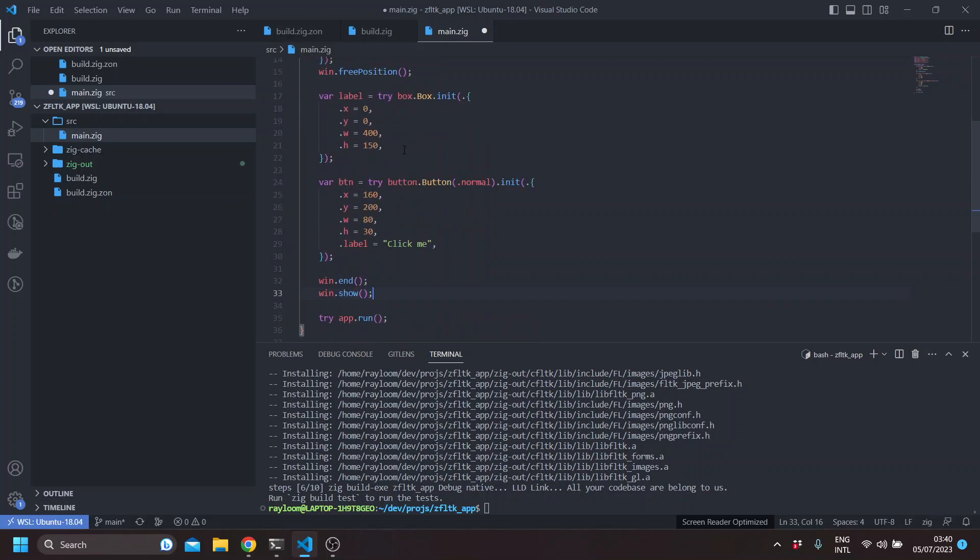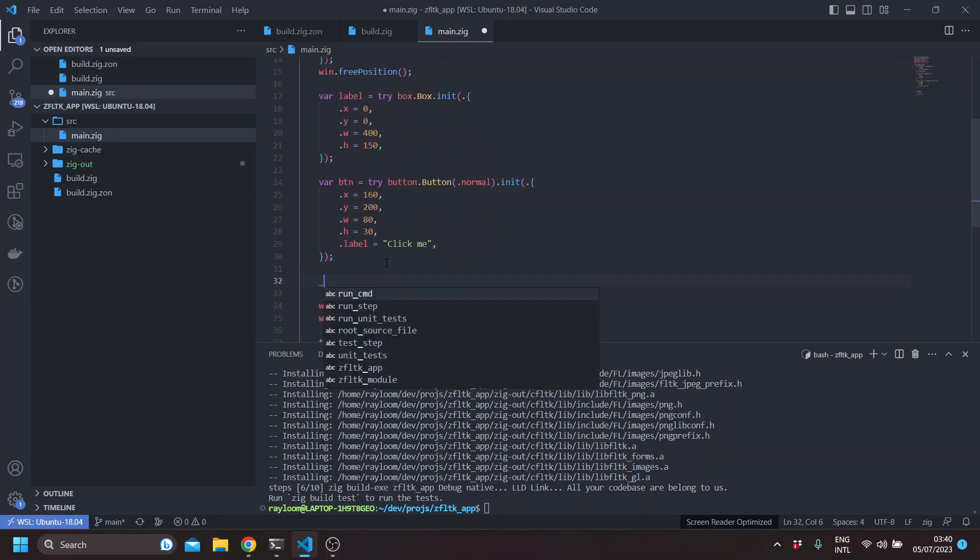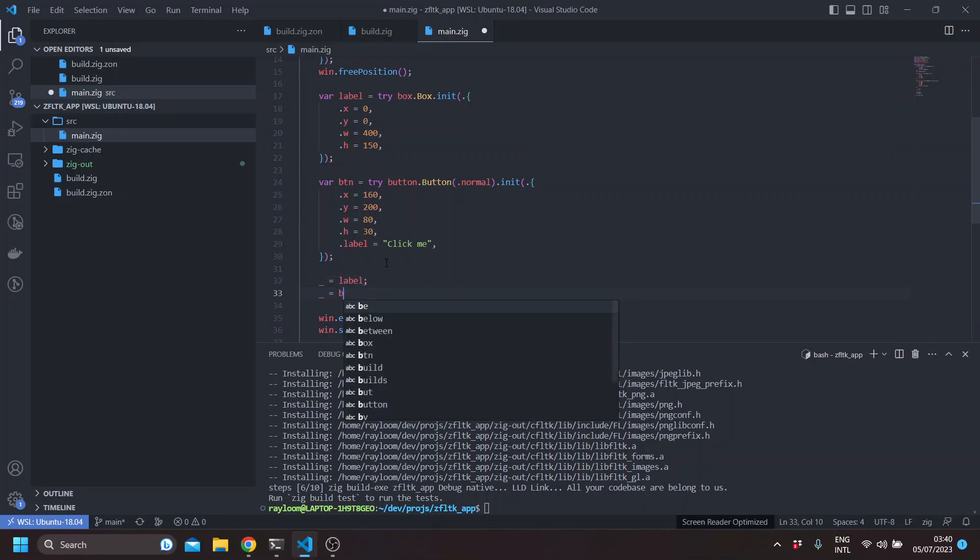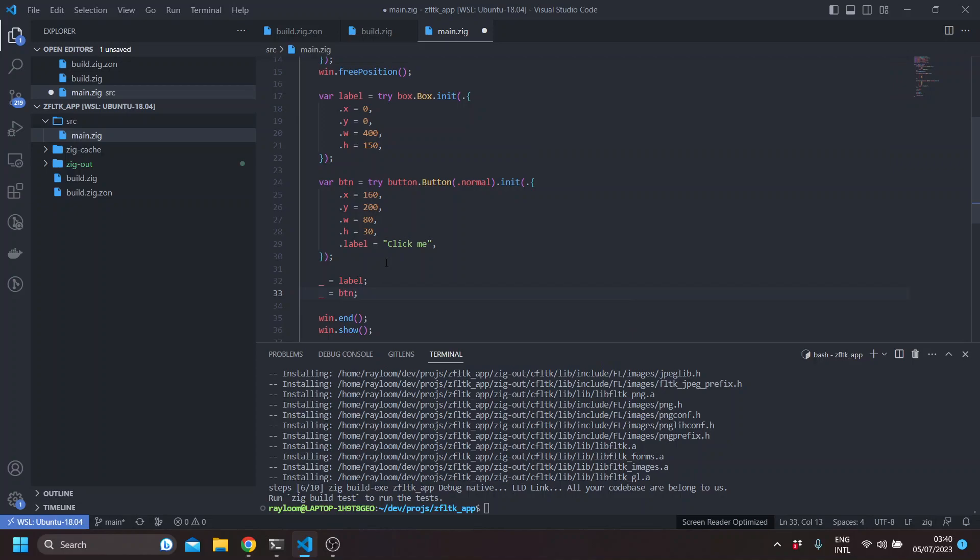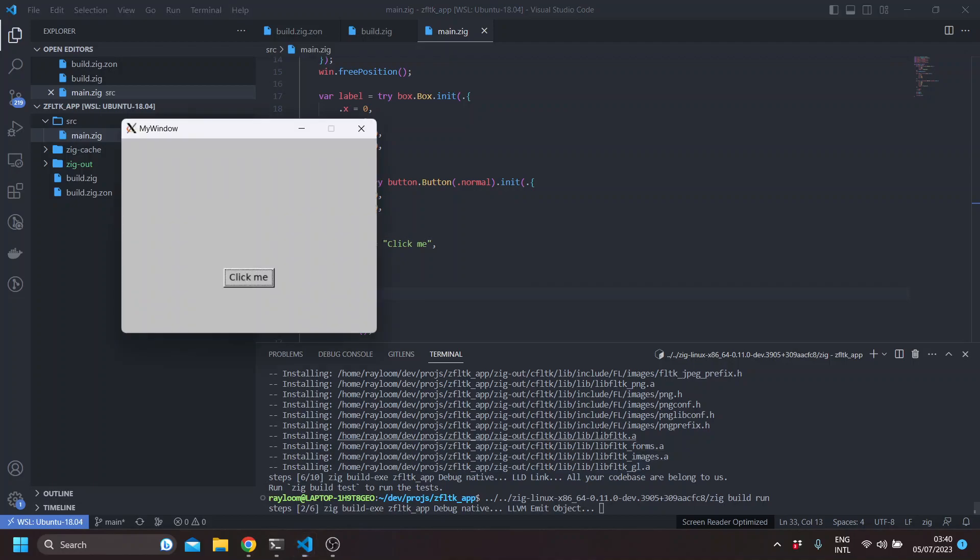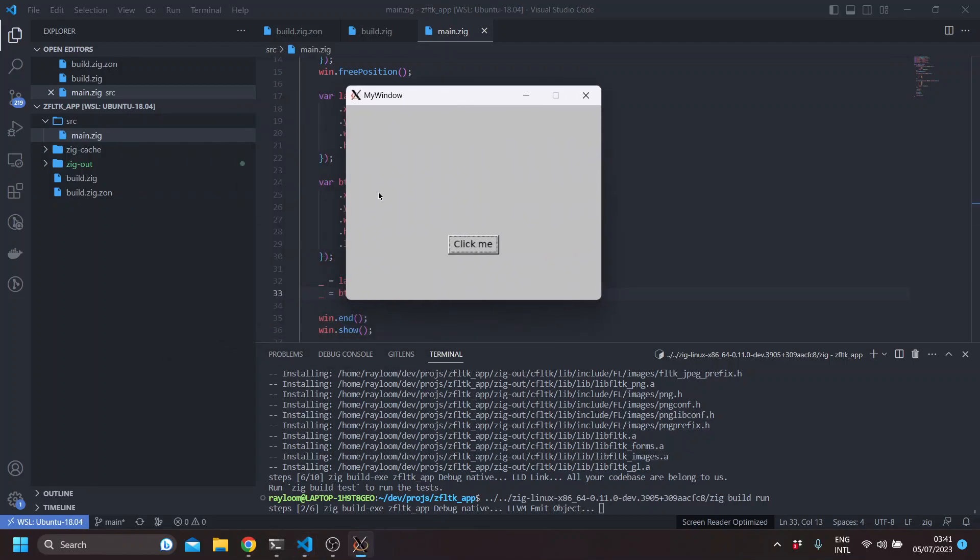And then we show our window. So we actually don't use the button and the label here, but we'll use them later. So this shows the window and the box or the label is here, which is empty, and the button itself.